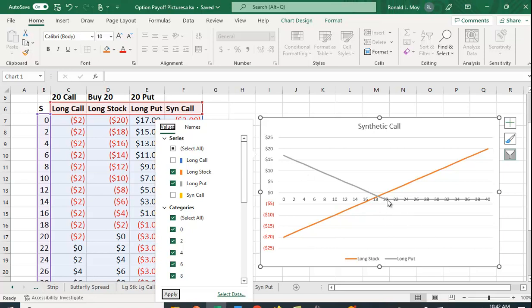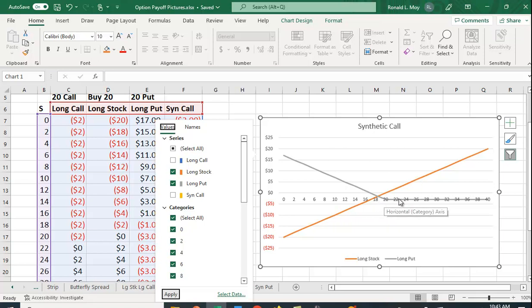For every dollar it falls below 20, you make a dollar from the put and you lose a dollar from the long stock position. If the stock were to go up in value, you just lose the premium—that's why this put position flattens out—and you still have the potential to make money.